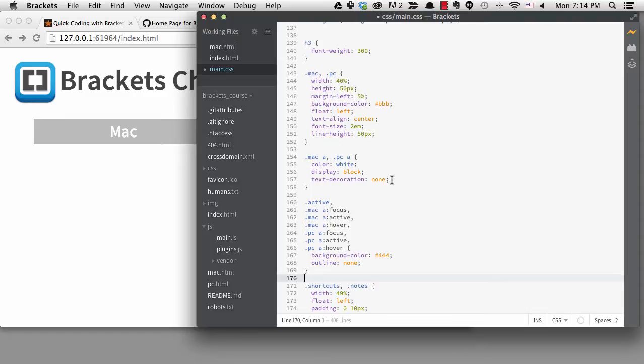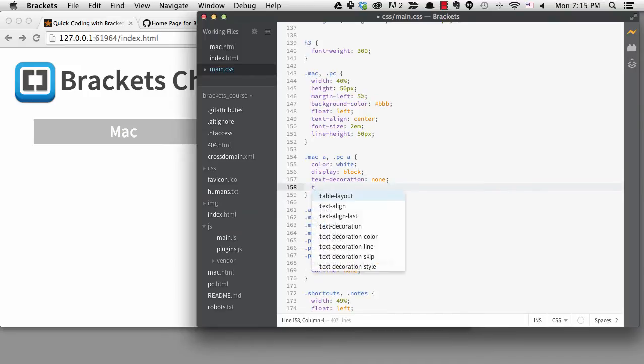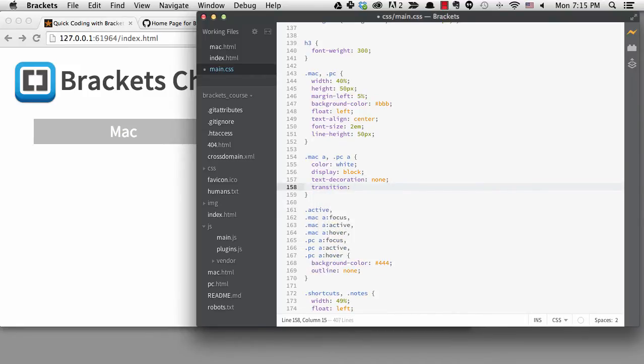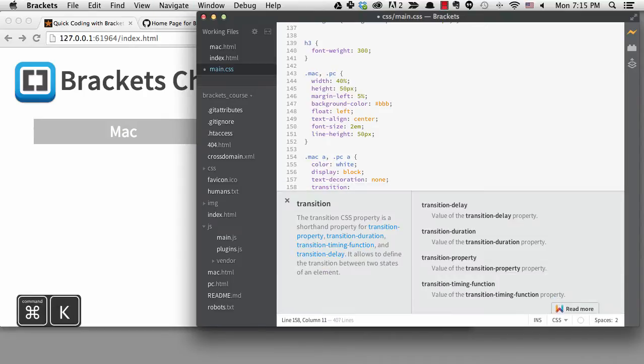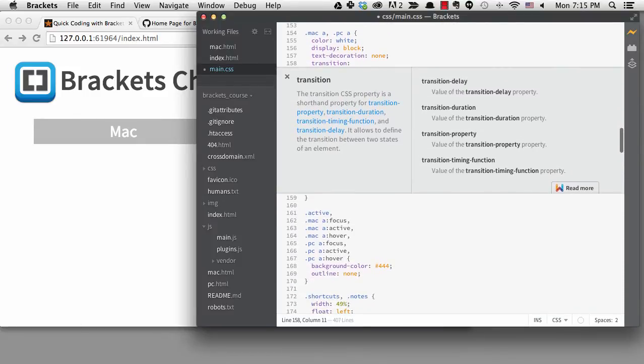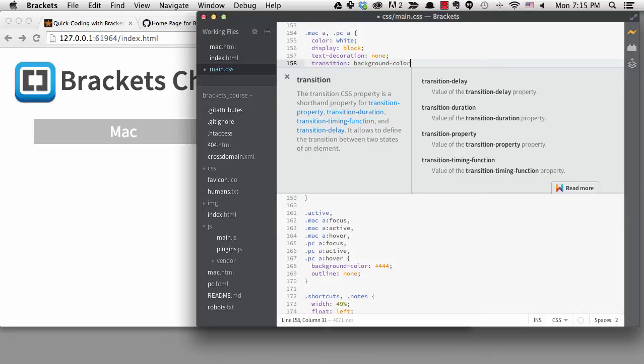I'll add that to the main anchor rule for Mac and PC. I'll type transition for the property. Now if this is a rule that you don't use a lot you can easily get to the documentation by hitting command plus K. Looking at the documentation reminds me of the fields I want to set. I want to set the property, which is background color, and the duration to be 0.3 seconds.